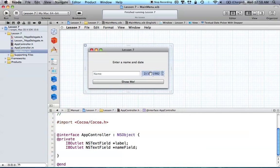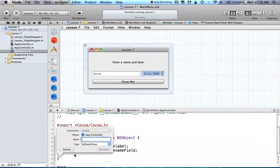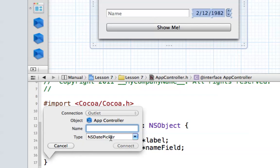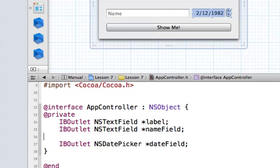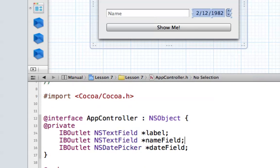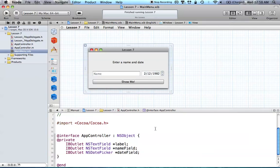We also want to add our date picker. Drag it down, and you can see the type changes as well. Our name for this is just going to be "dateField," hit return. That's basically all of our IBOutlets — we have an outlet for our label, an outlet for our text field, and an outlet for our date field.